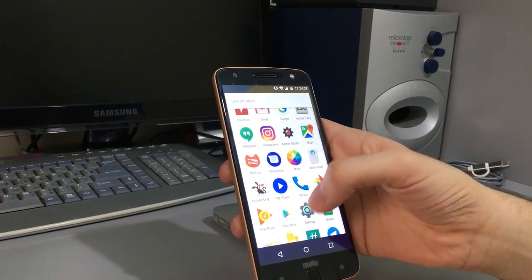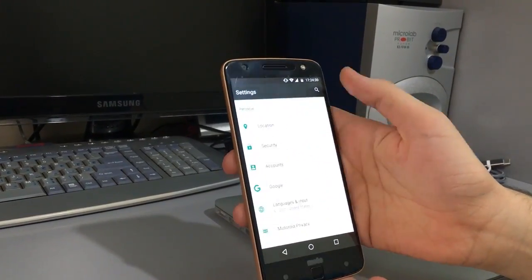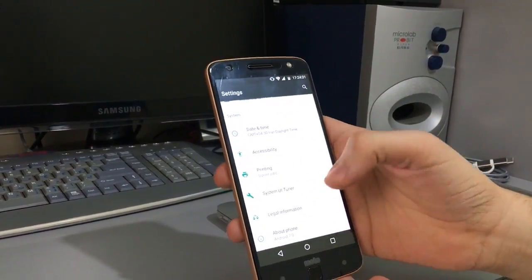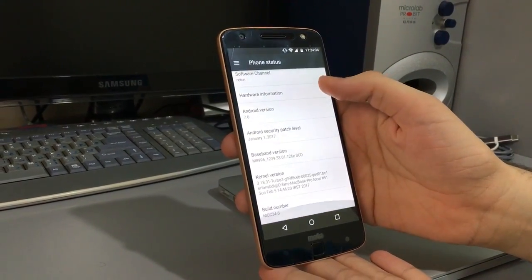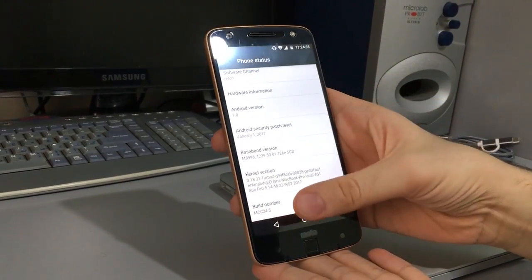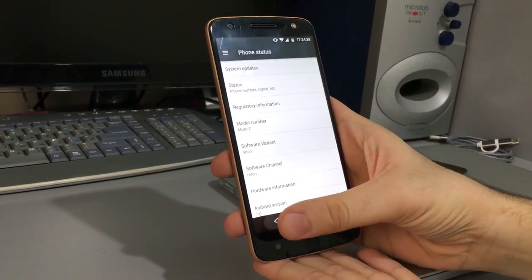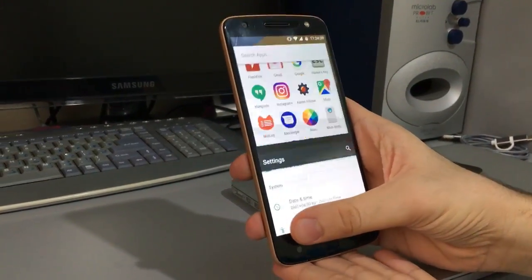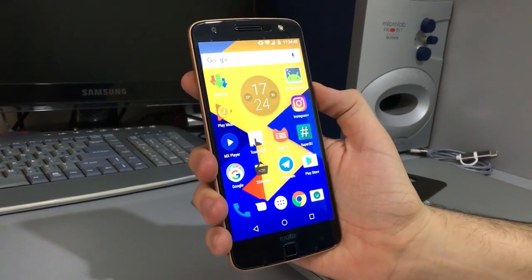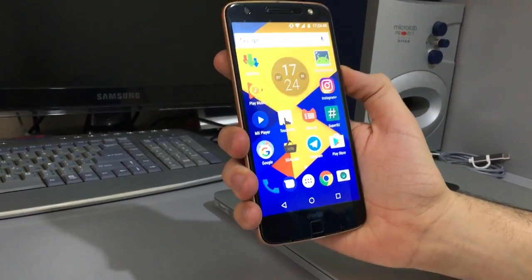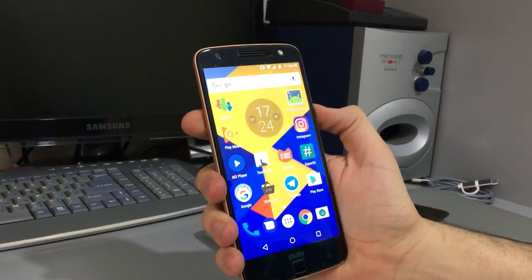Now the ROM — completely stock Android 7.0, Motorola stock. Thanks for watching. Download links are available on XDA. Bye!